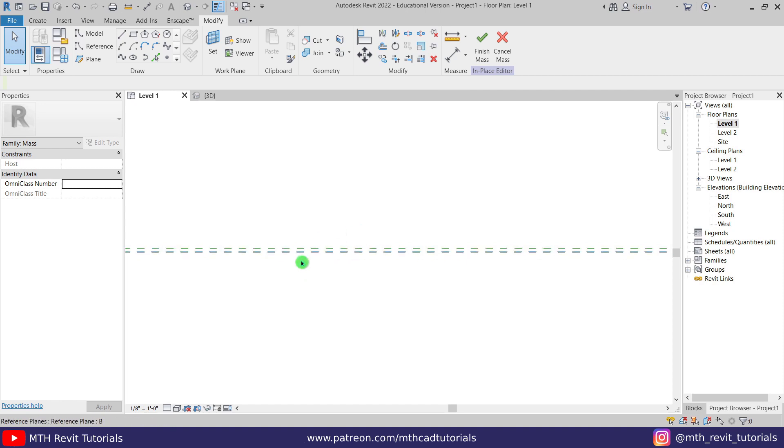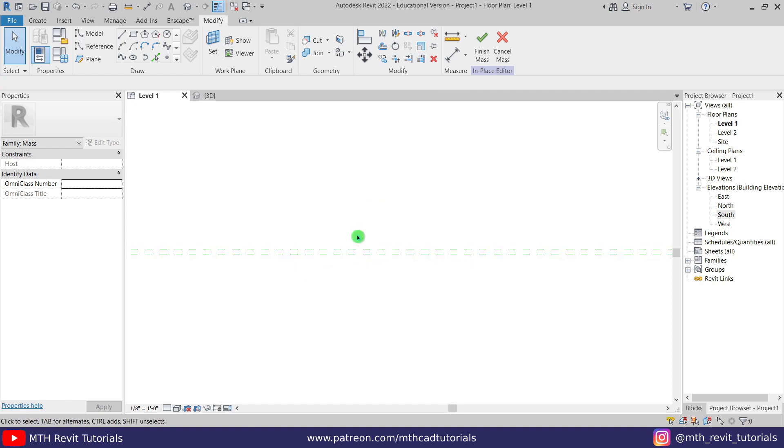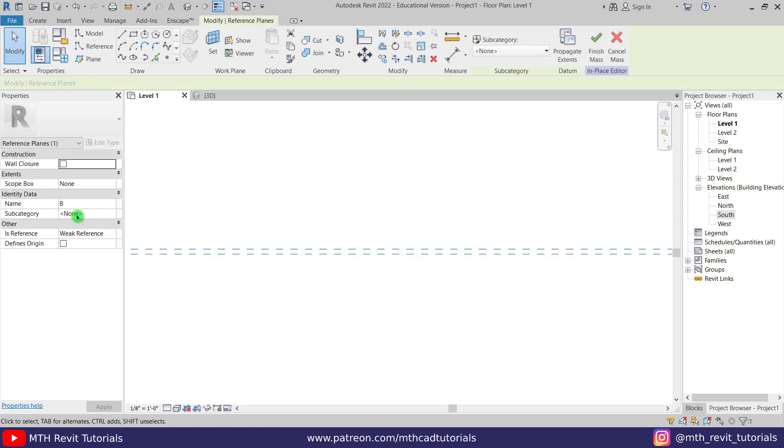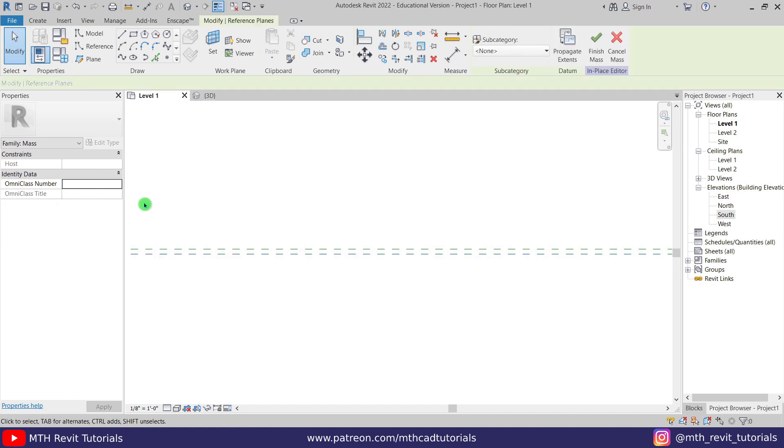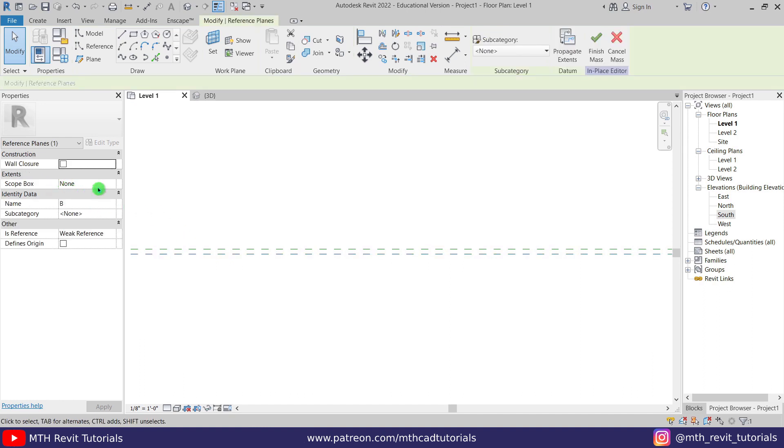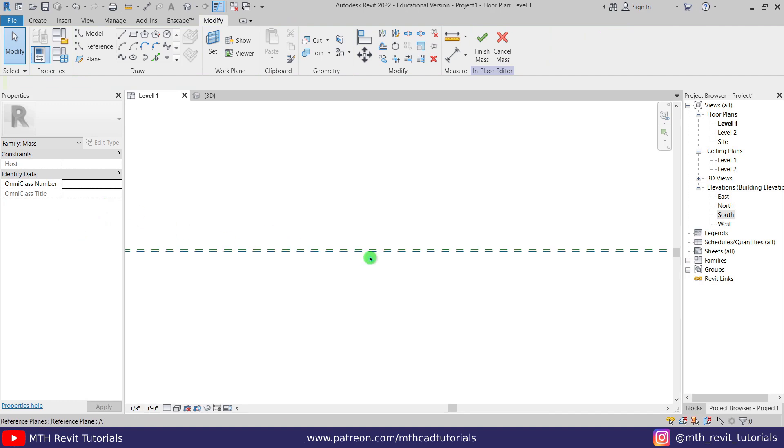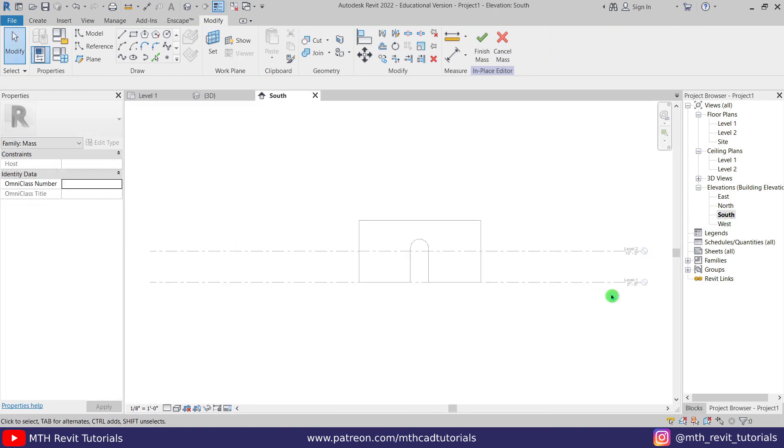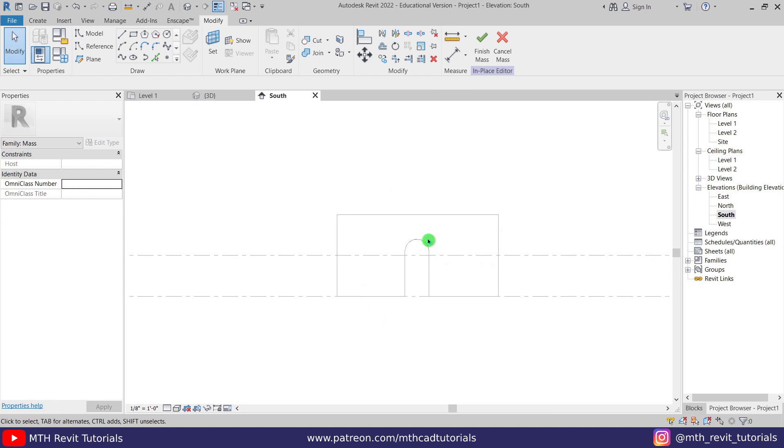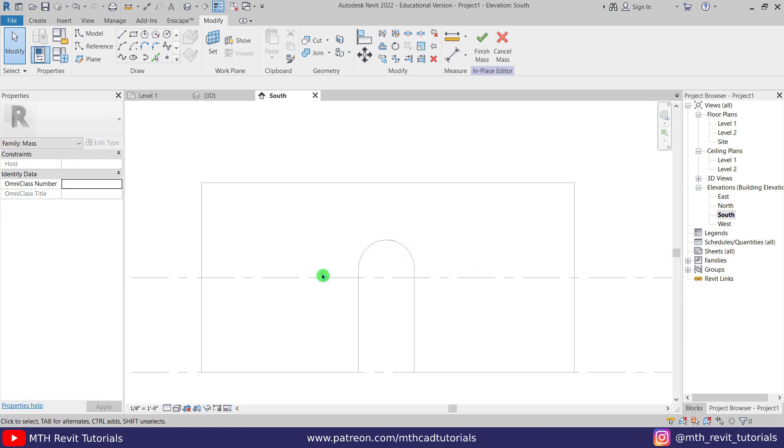So anyway, before creating the surface we want to change the name of this work plane because this one is B, you can see that here, and this one let's name it A so it will be easy for us to create the pattern in the elevation views. So let's go to the south elevation here and create the surface.